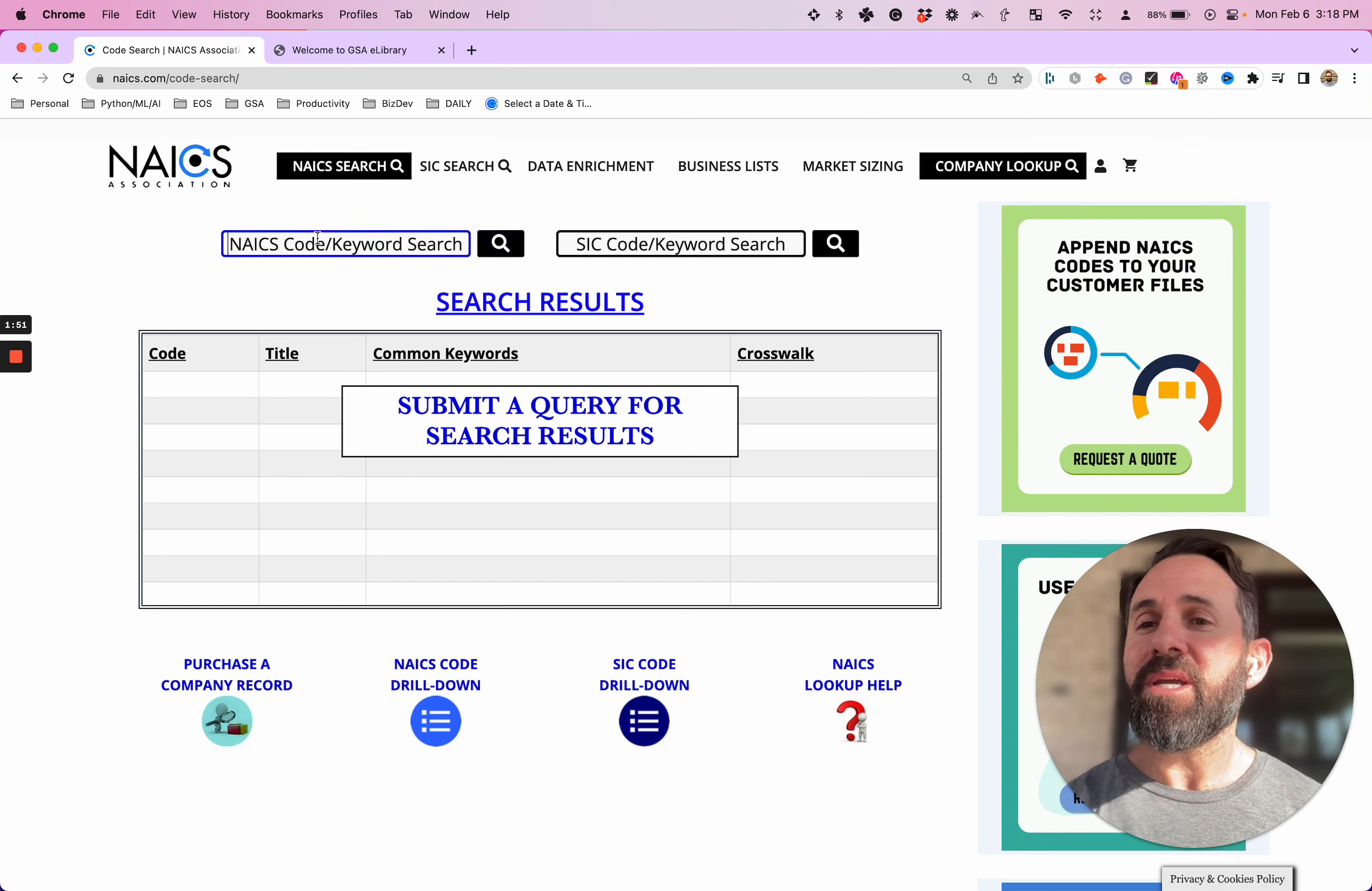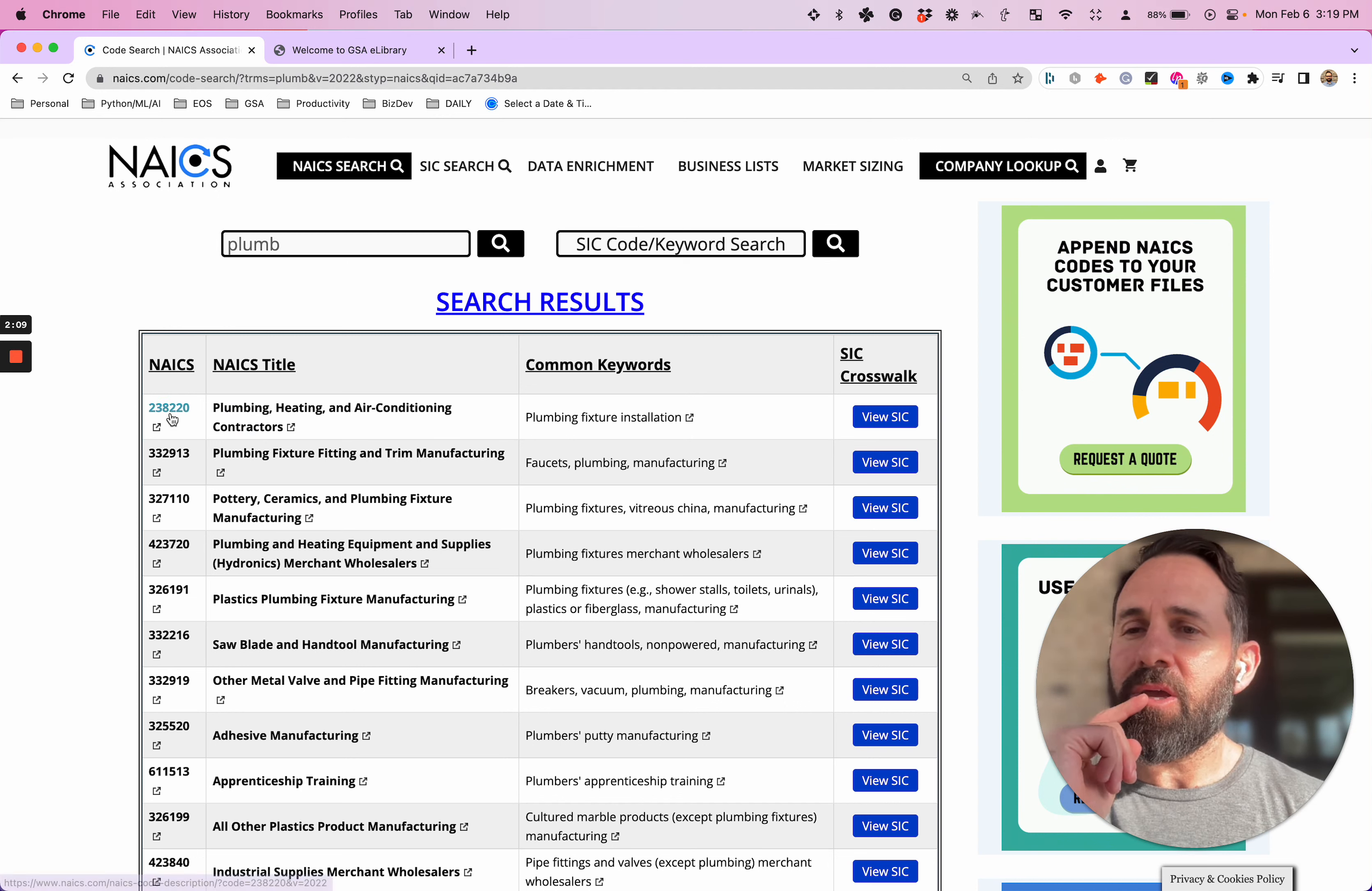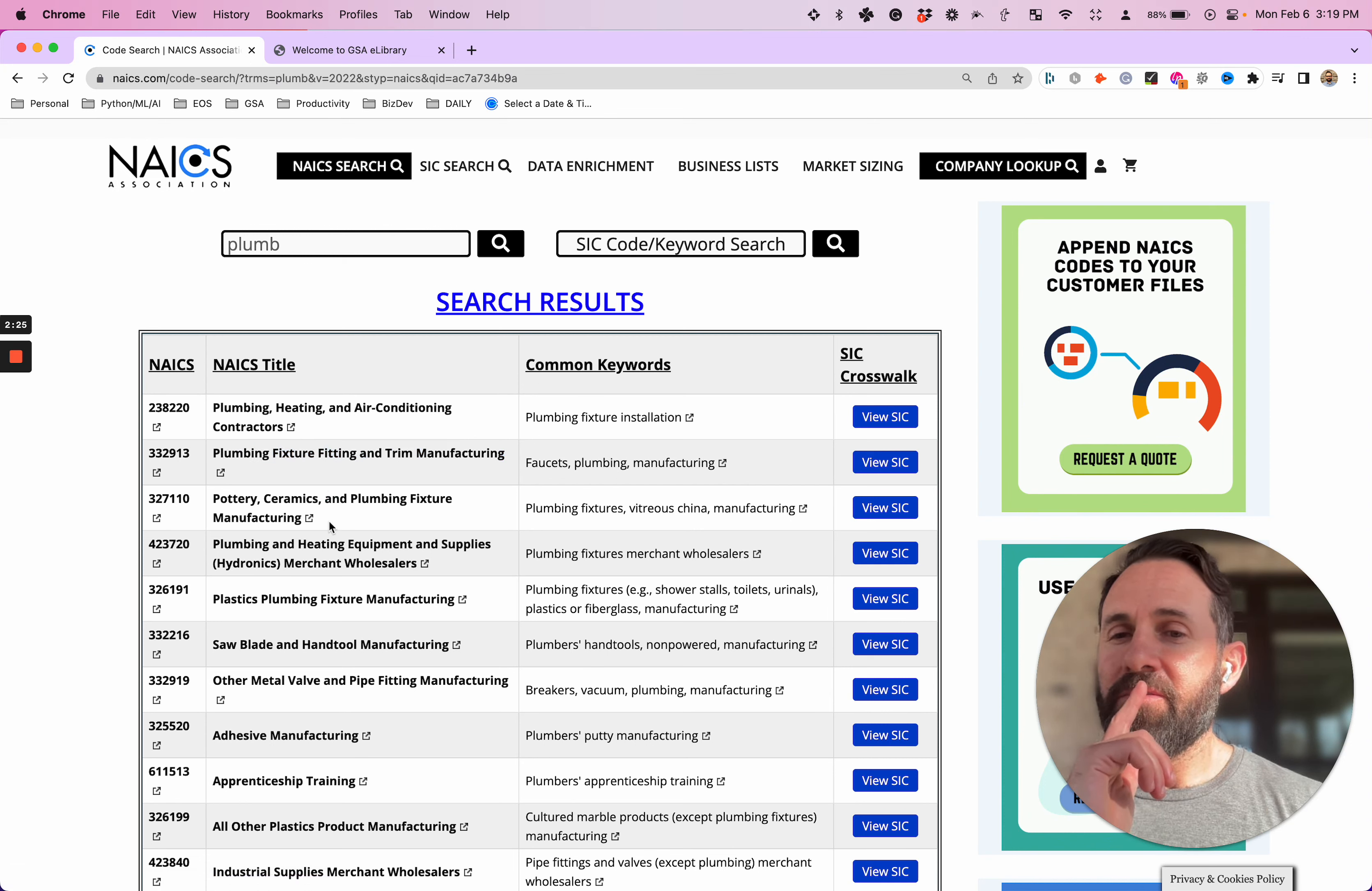So this right here is where you can plug in what you do. Let's say you are a plumber or you offer plumbing supplies. Let's just type in plumb. What comes up? Plumbing fixture installation. These are common keywords right here. And this is the actual NAICS title. This is the NAICS code. So we have plumbing and HVAC contractors. If you're a contractor on the installation side, this is a good place. But if you are a manufacturer, there's one for you right here.